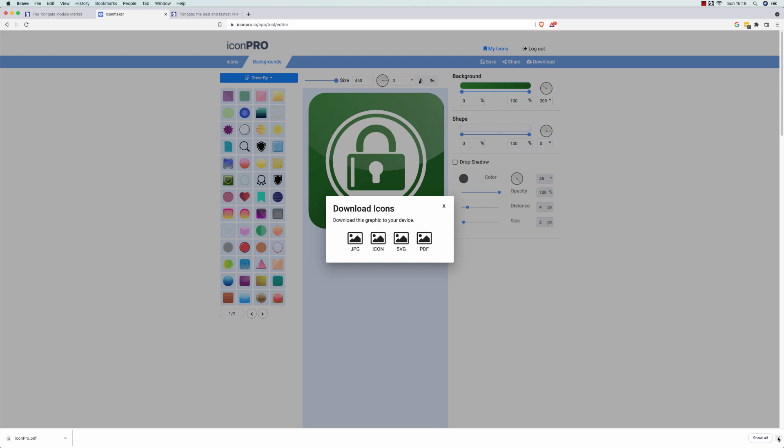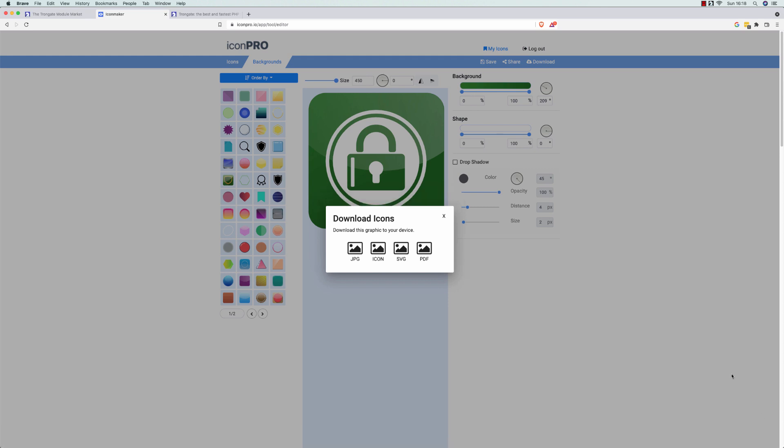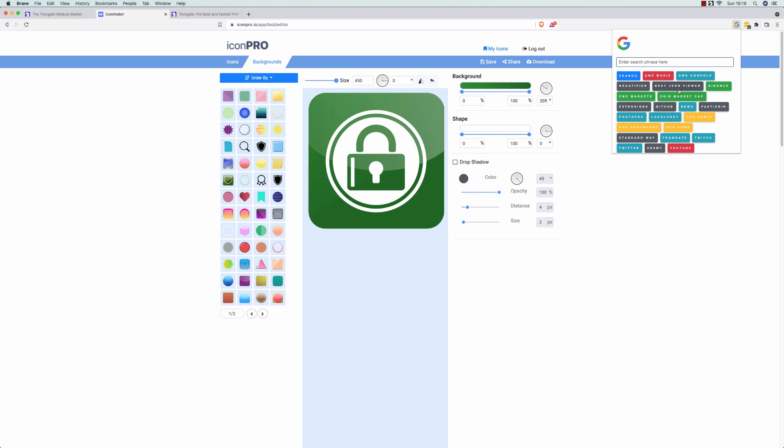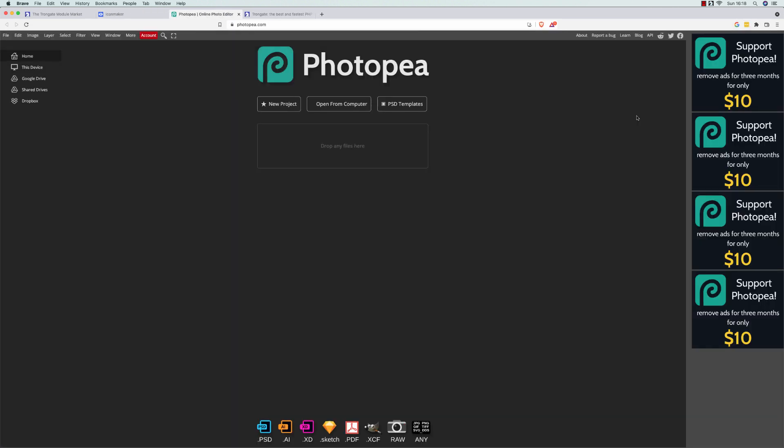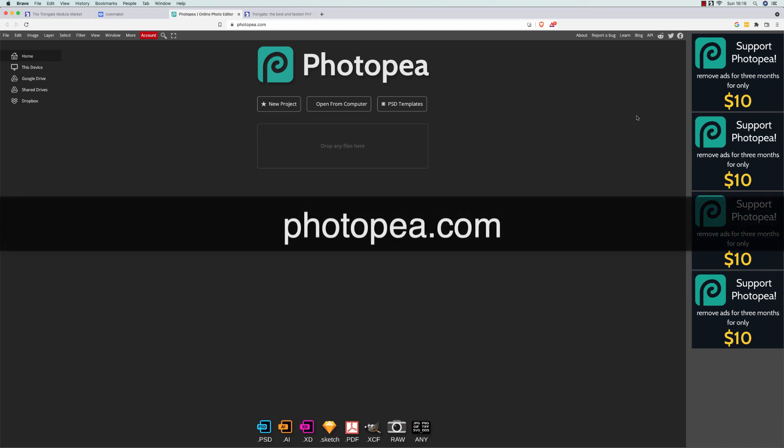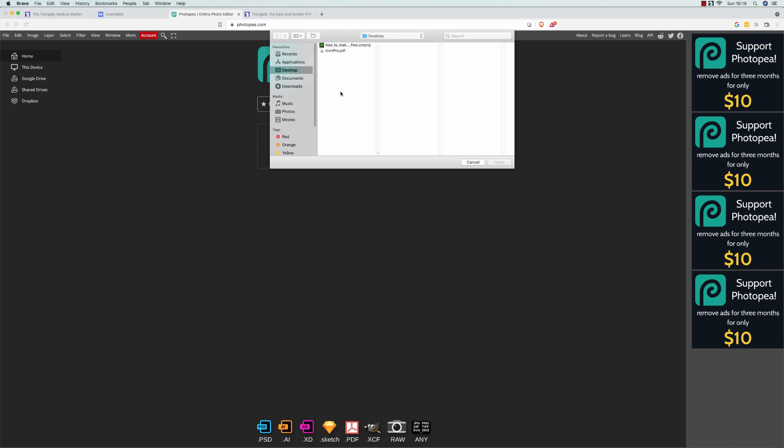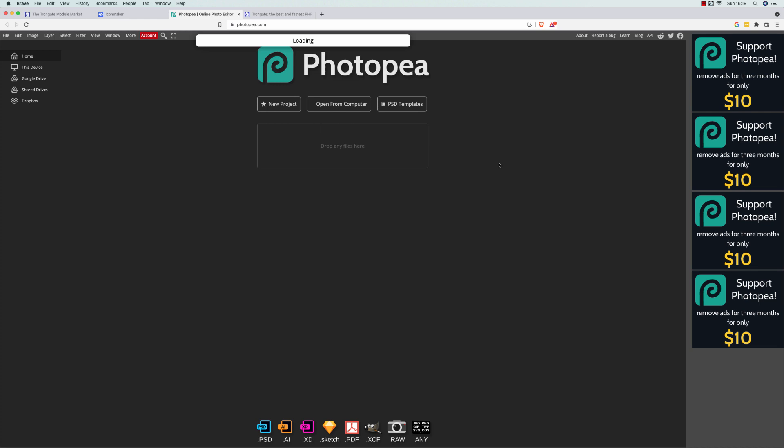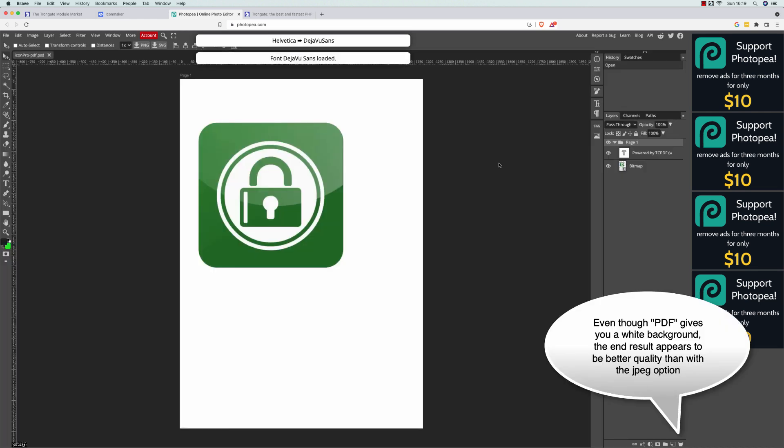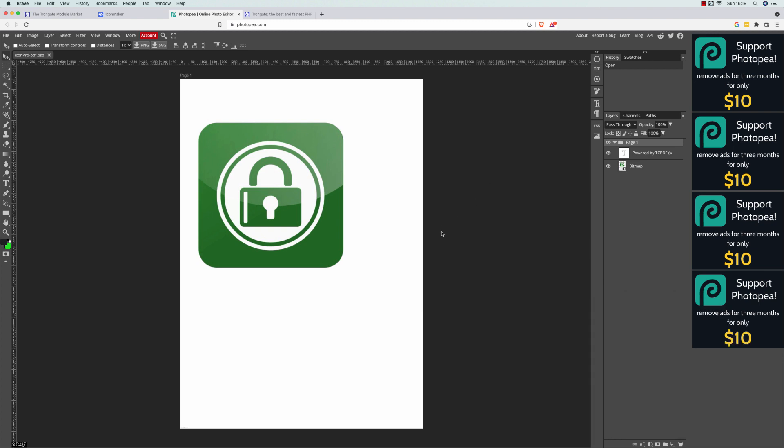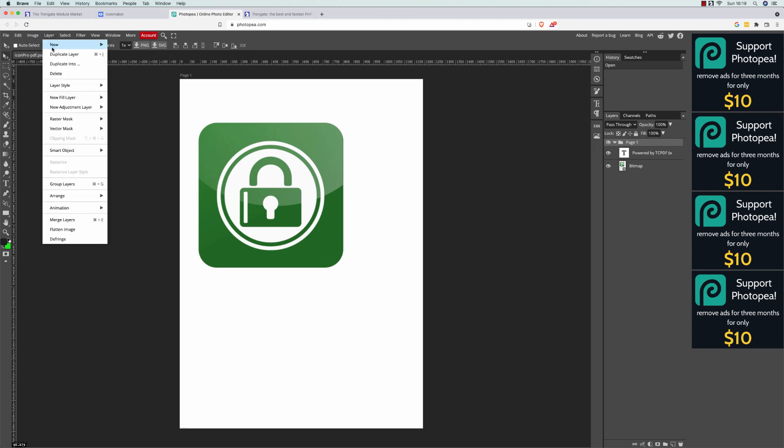Now, the next thing I'm going to do is take you to another website. This is one that I use almost every day. It's called Photopia. It's at Photopia.com. It's kind of like an online Photoshop. It's free of charge. Now, I'm going to open from computer. And I'm going to open this PDF that we've now downloaded. Here it is here. So, we can see our icon. Unfortunately, it's all kind of a weird shape. And there's a lot of strange stuff going on with this. So, I'm going to go to Layer. Flatten Image.